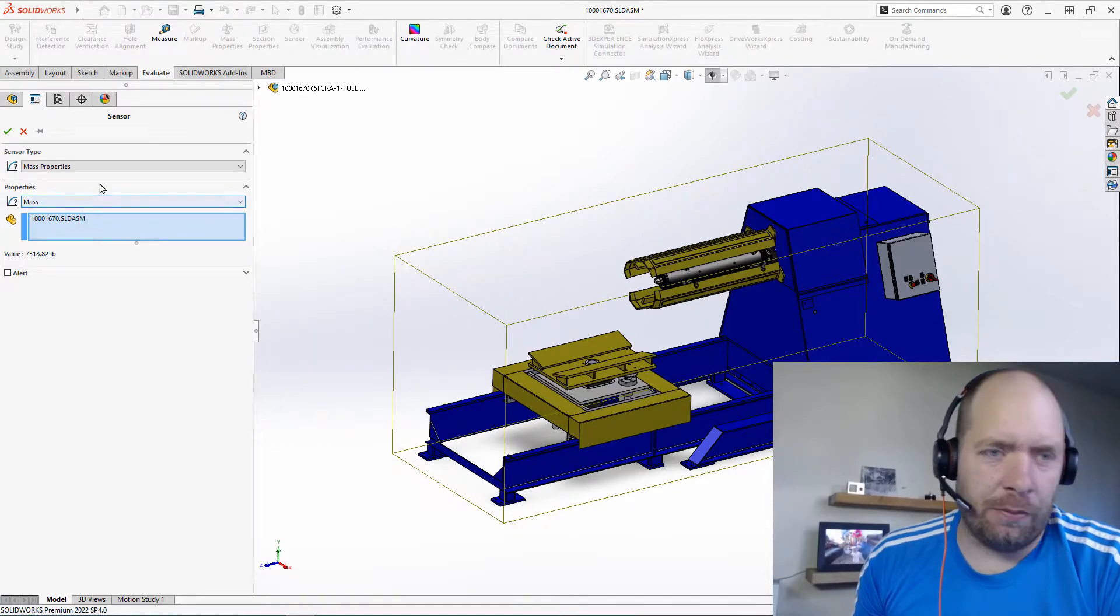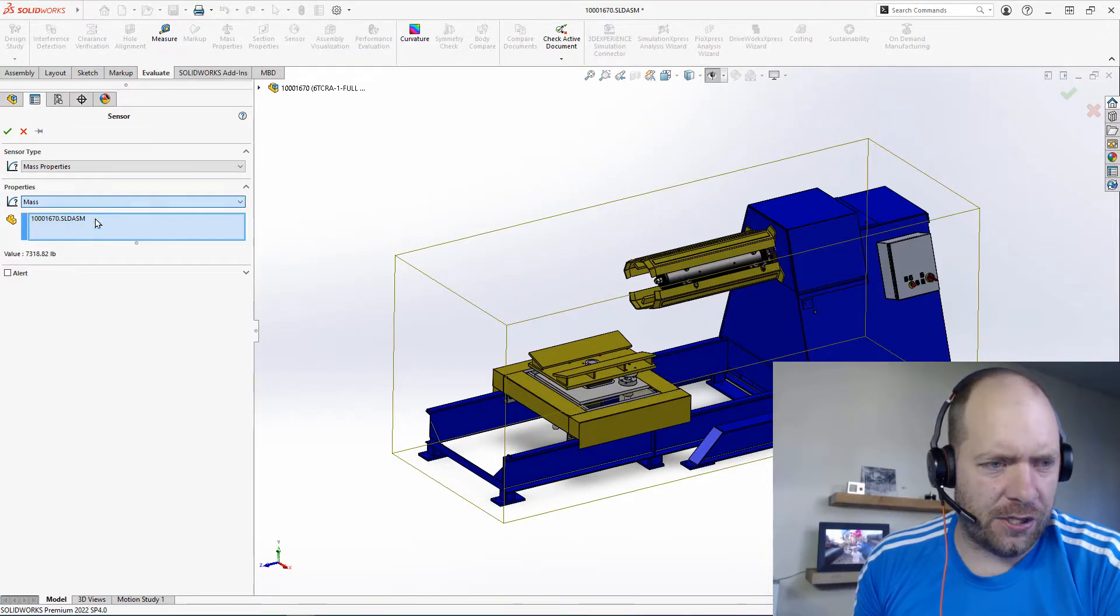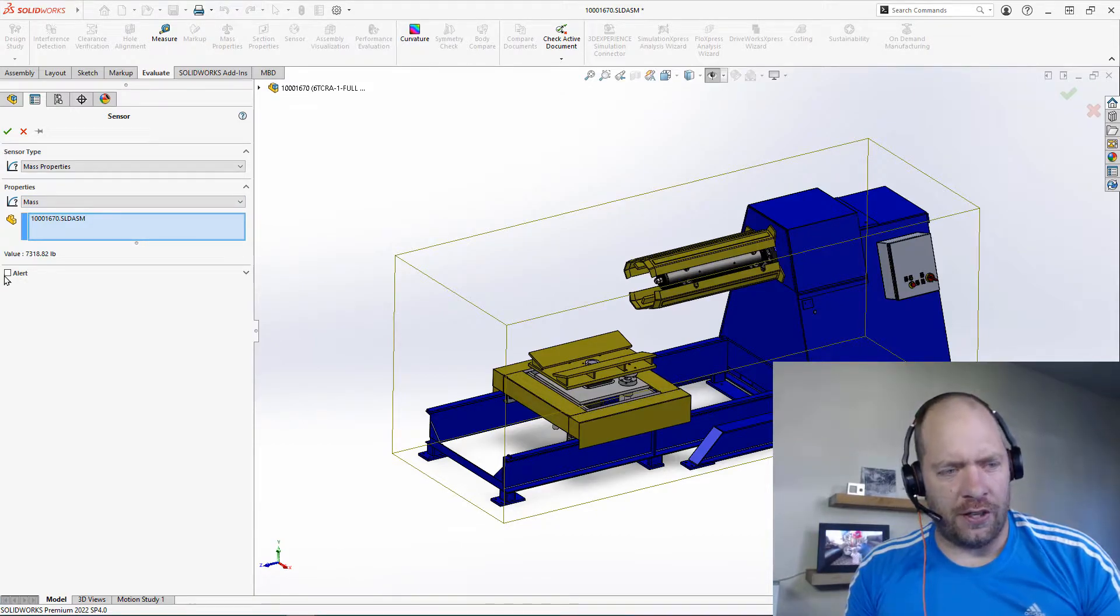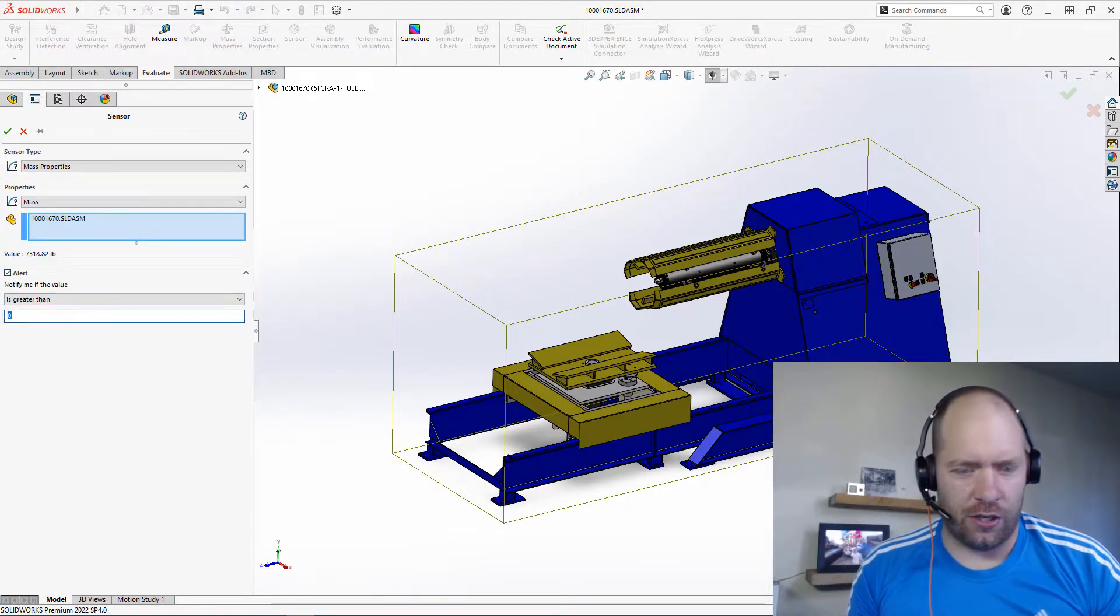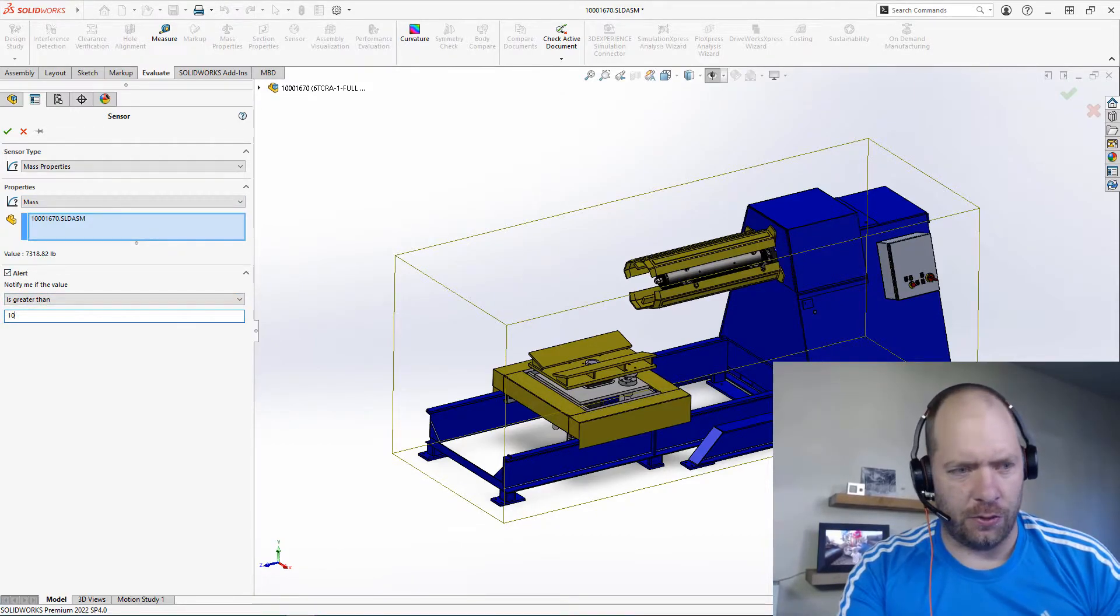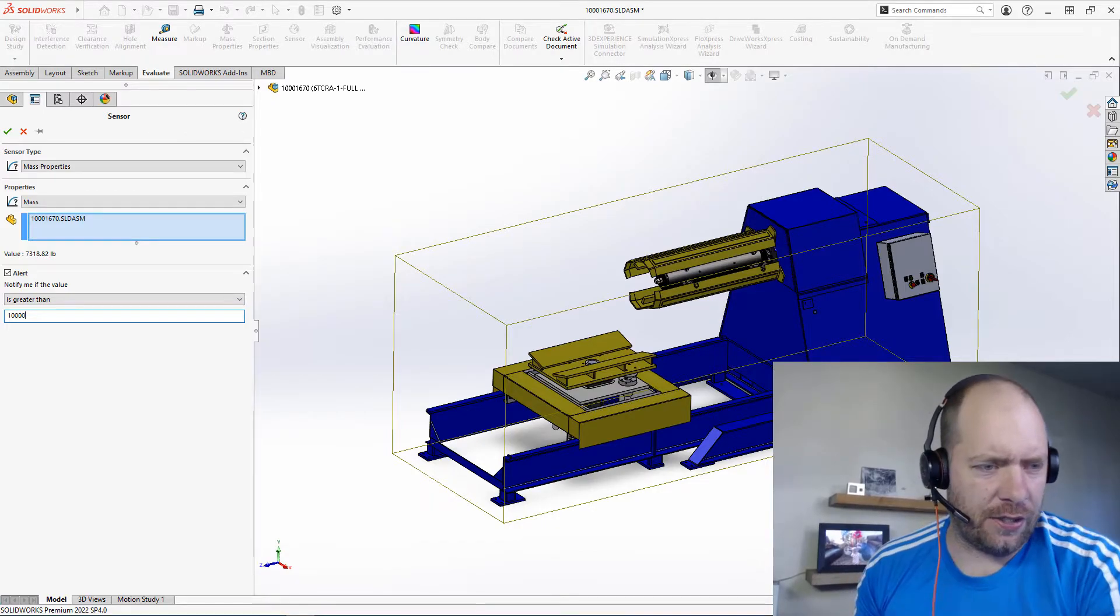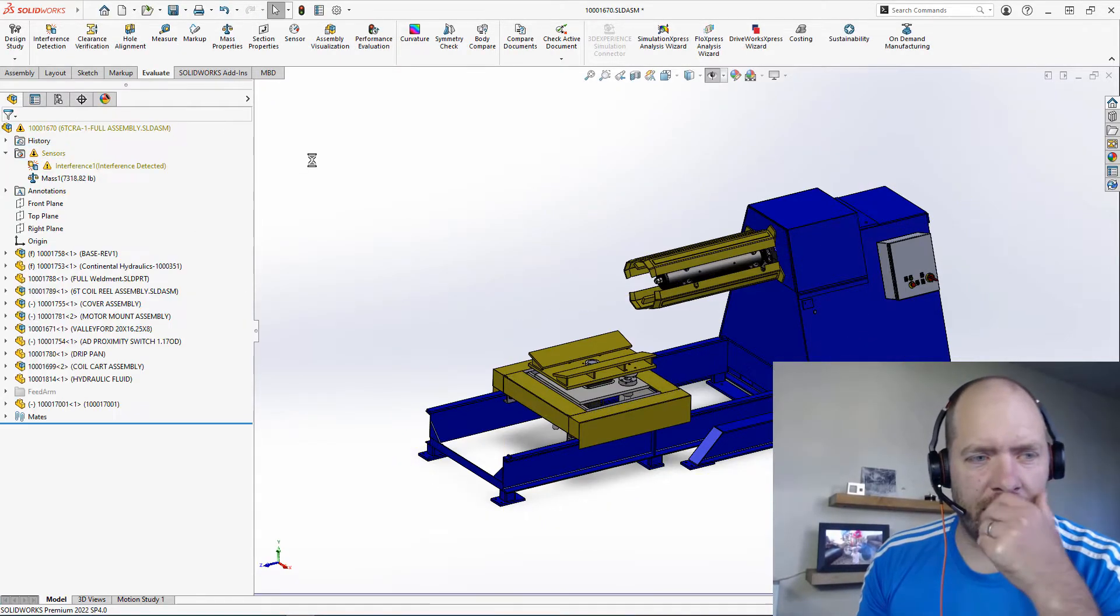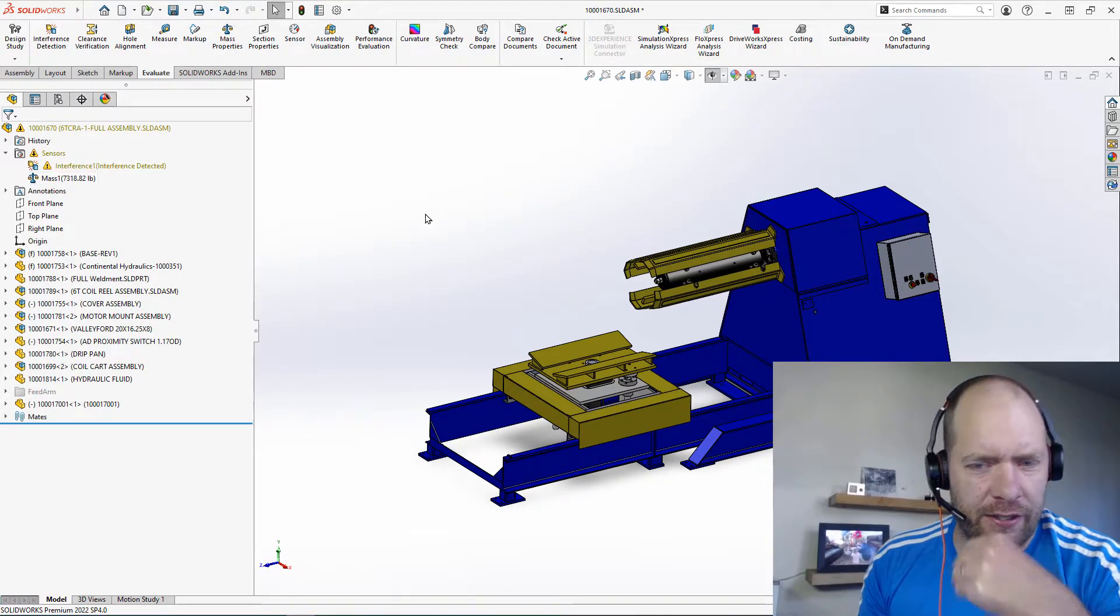Maybe an easy one to do here would be with mass. So you could set up a sensor to say, well, you know, if it's over 10,000 pounds, then I can't load it on a truck. So we could just put in 10,000 there. Hit OK. We can see that it's valid.